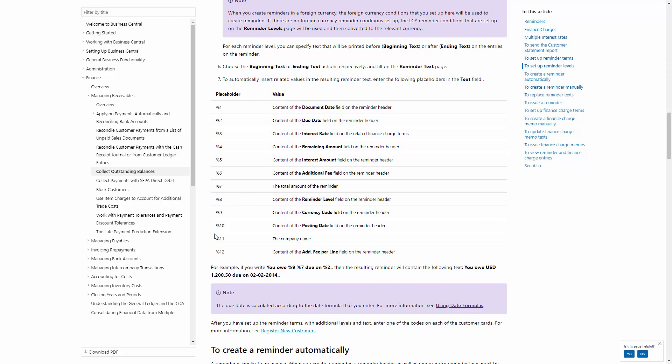So I have Percentage 11, where it says Yours Sincerely. I have Percentage 11 put into my ending text, which will be replaced by the company name when I issue the reminder.